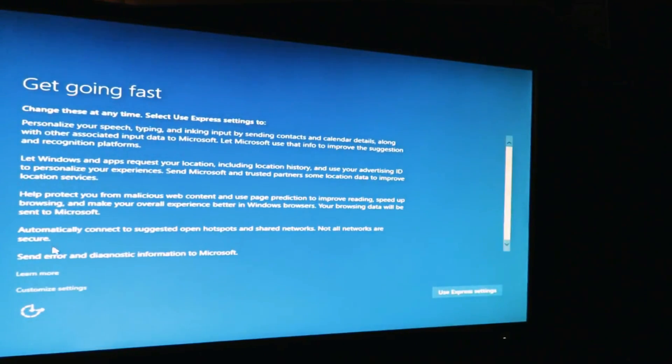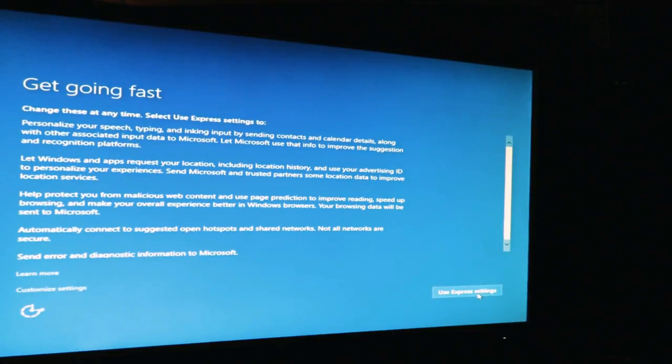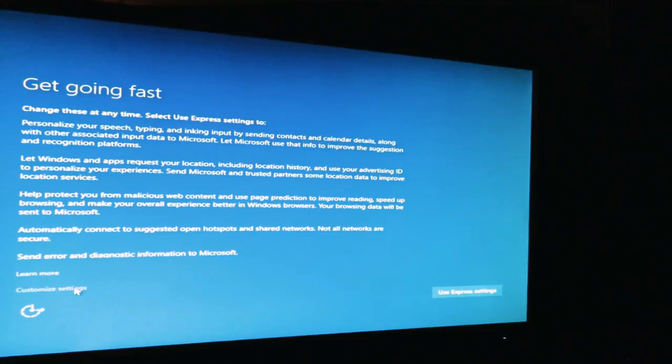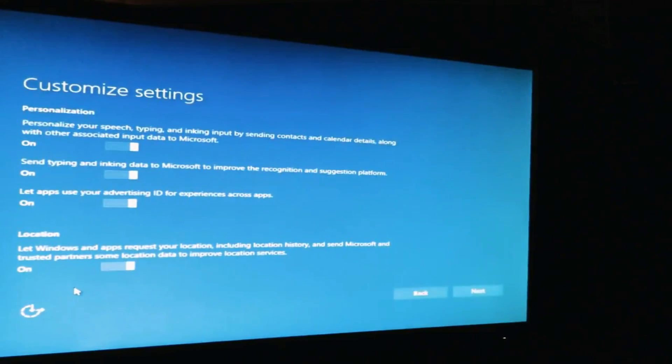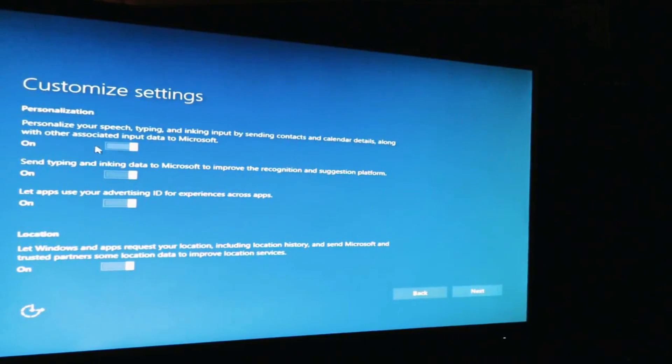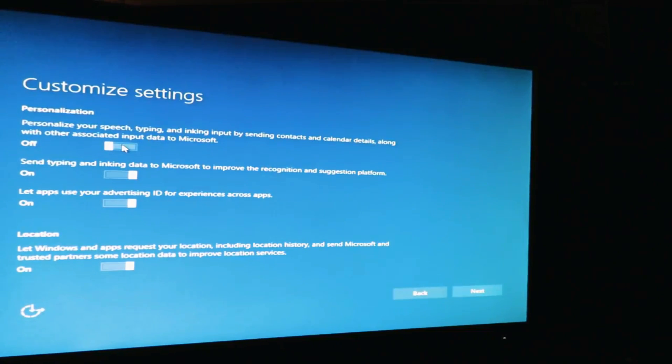Now we'll do customize settings. You could do express, but I prefer to see what I'm getting myself into. Customize settings. Personalization, nope. I don't want to send information to Microsoft. You may want to, but I particularly don't.